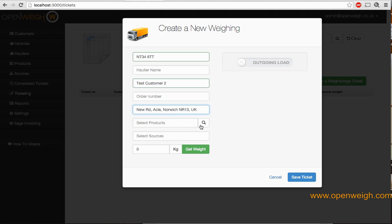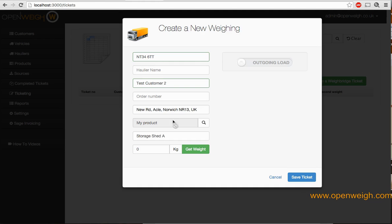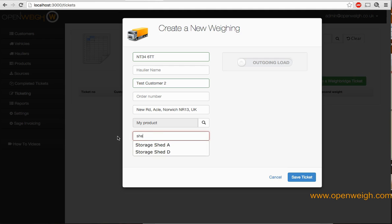Then select your product. If you've linked your product information to your sources, your source will automatically appear in this box. If you need to change it, simply start typing and select it from the list.